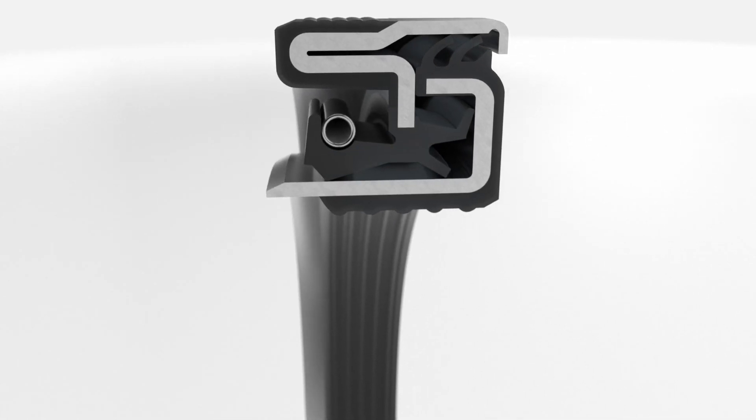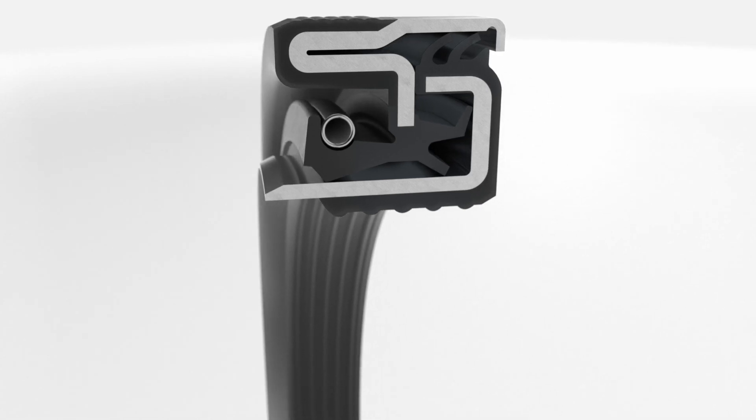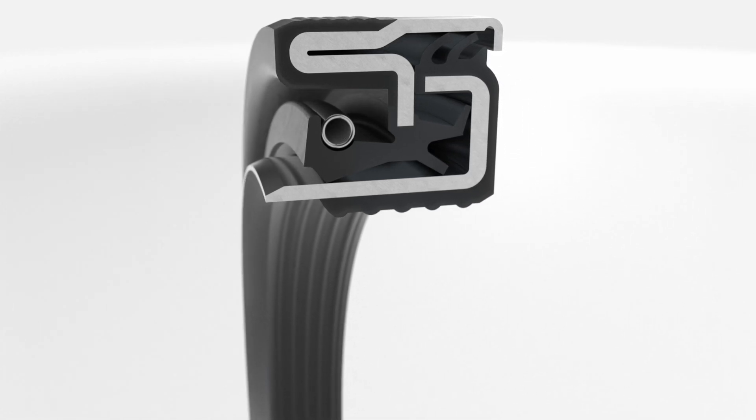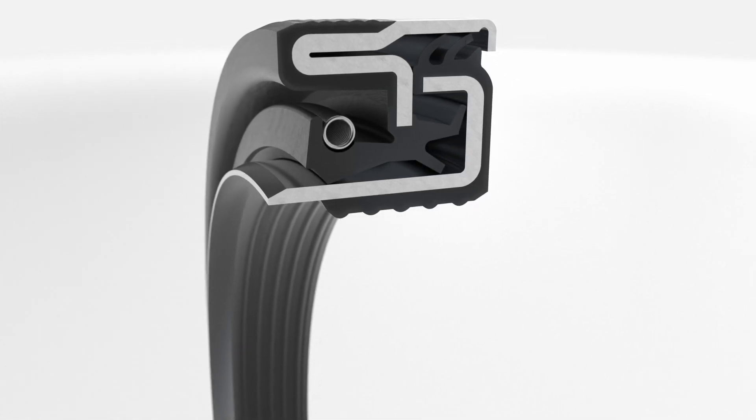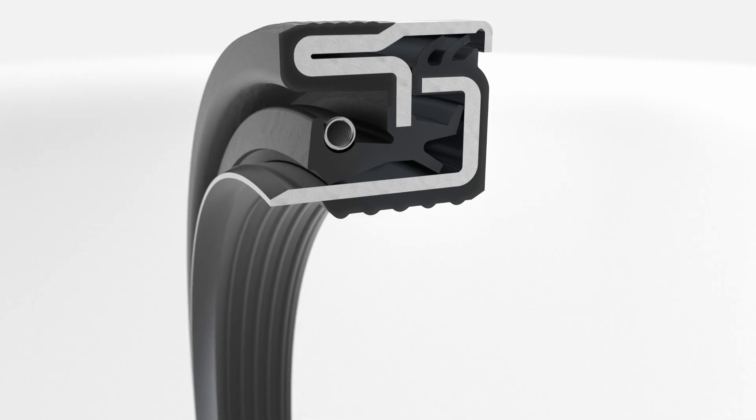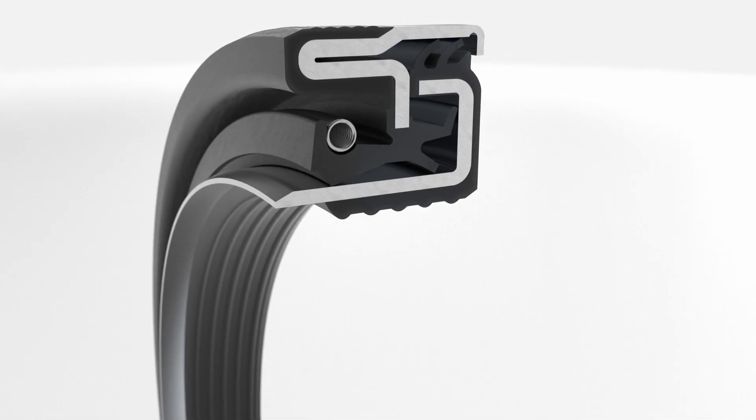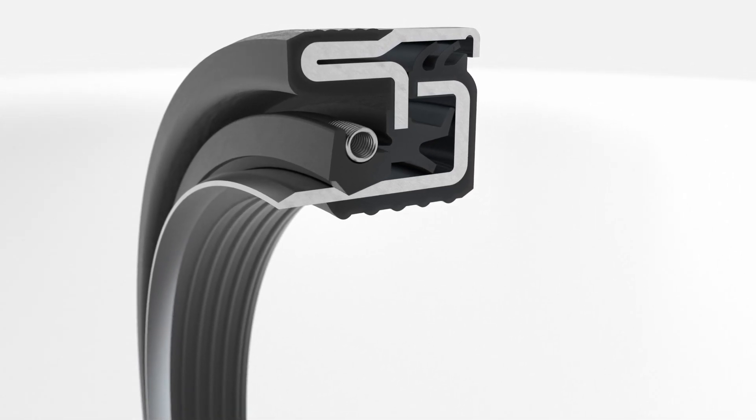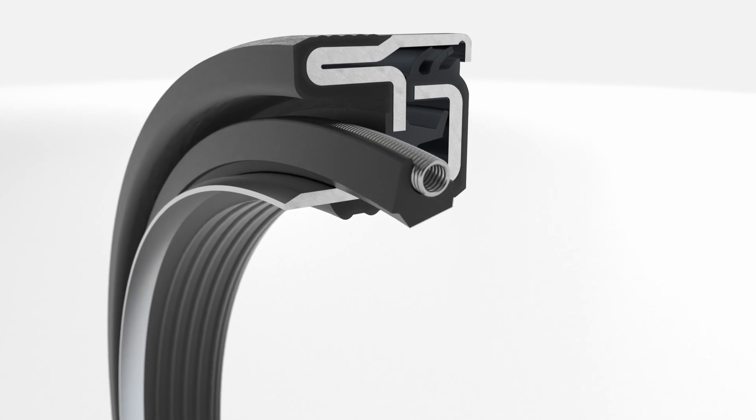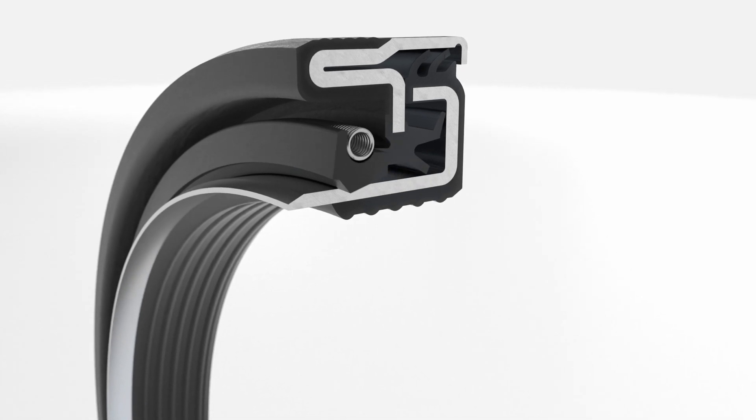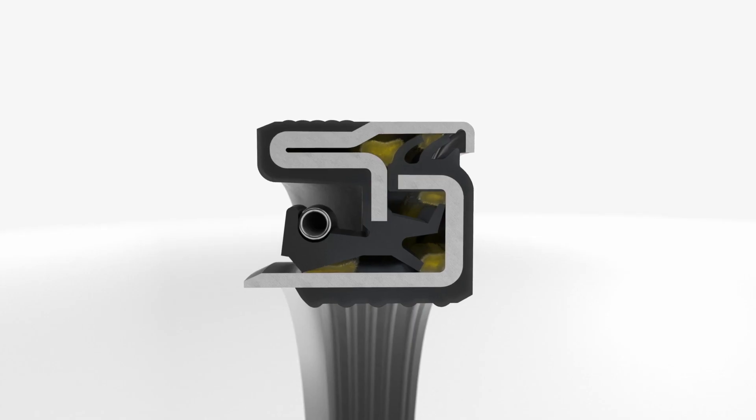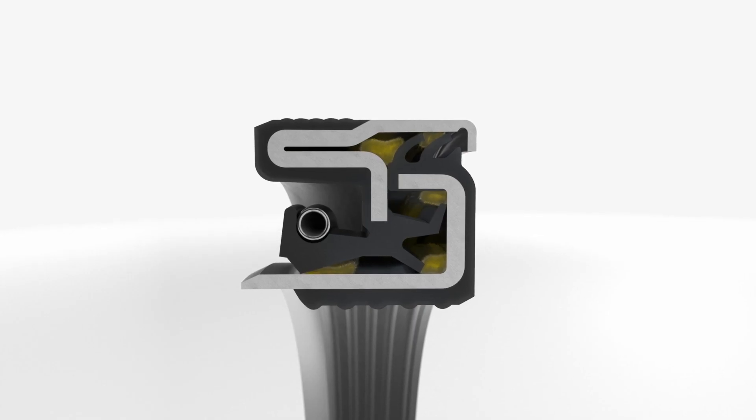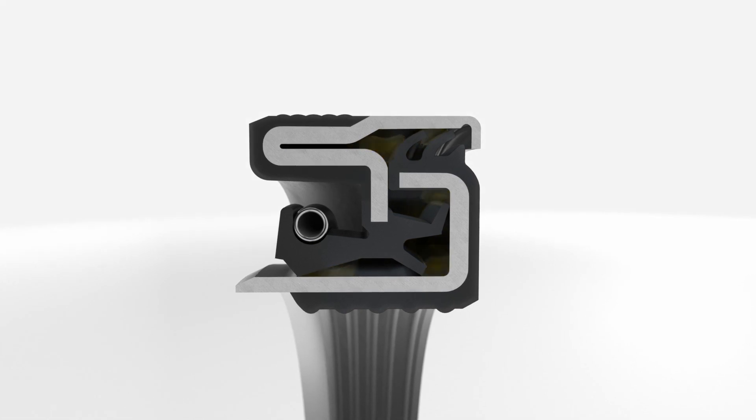All SKF mud block cassette seals are designed with an integrated wear sleeve and a rubber inside diameter. A spring-loaded main sealing lip maintains lubrication and a strong seal, regardless of rotation direction. To avoid dry running, all sealing lips are pre-greased.